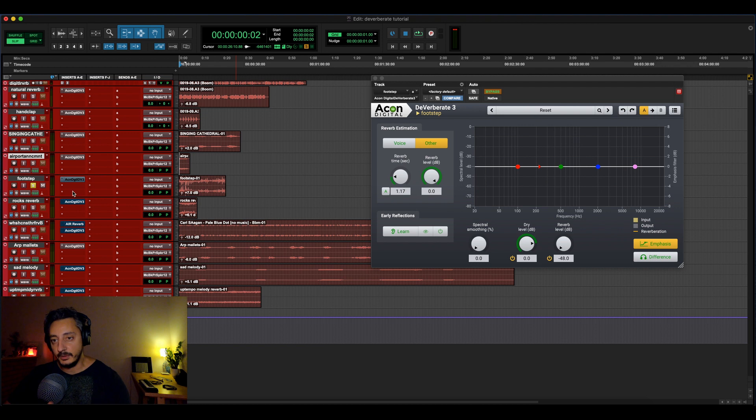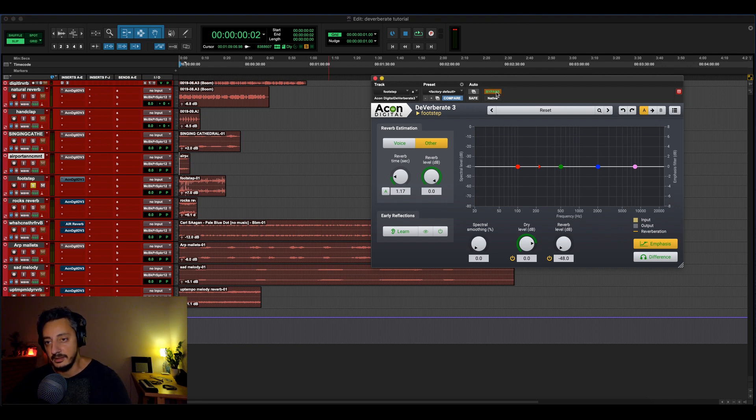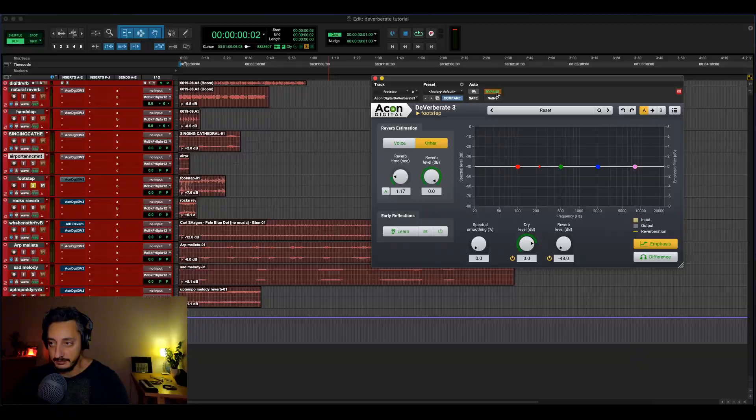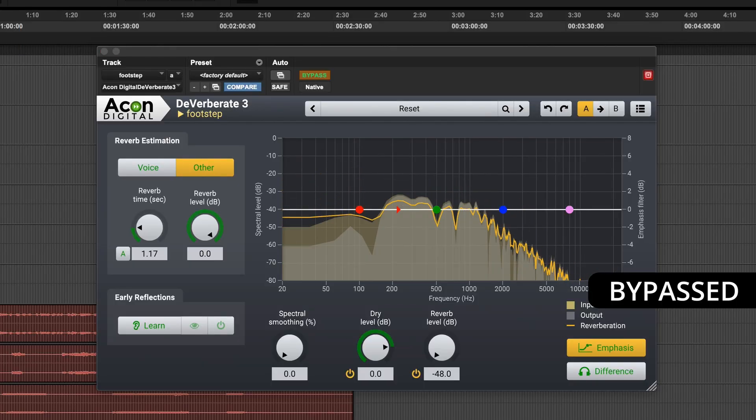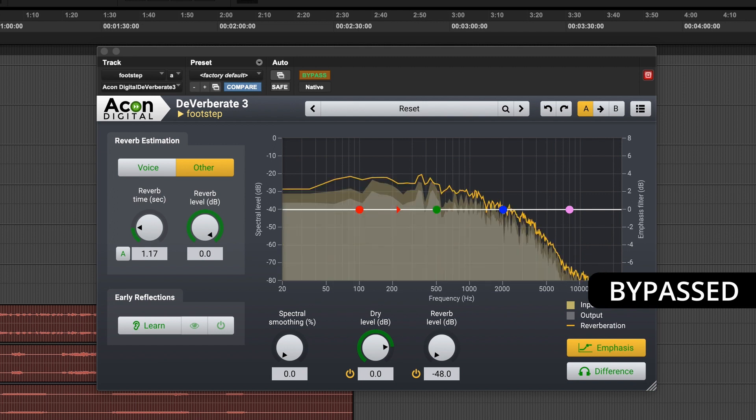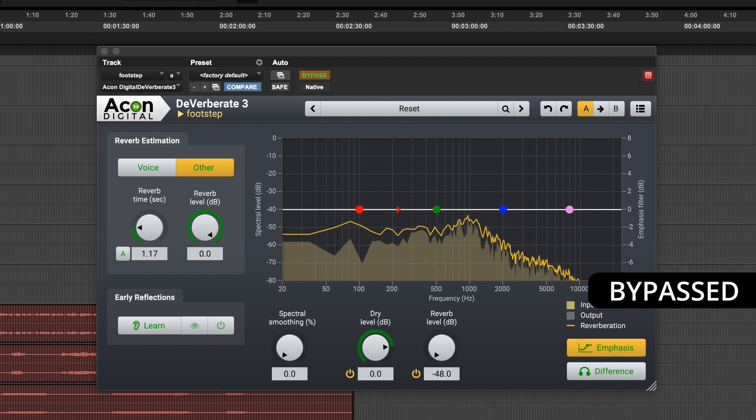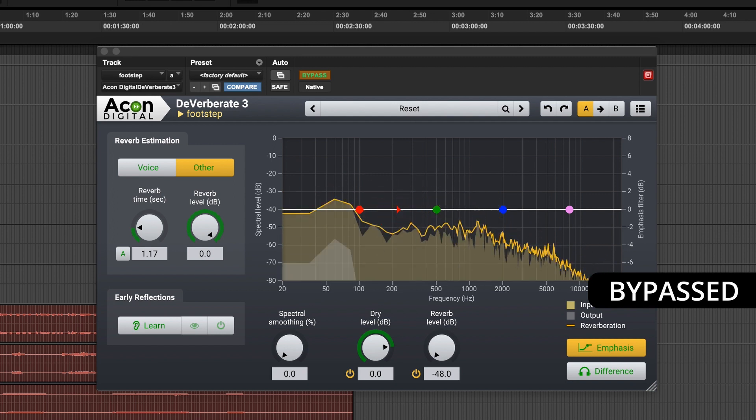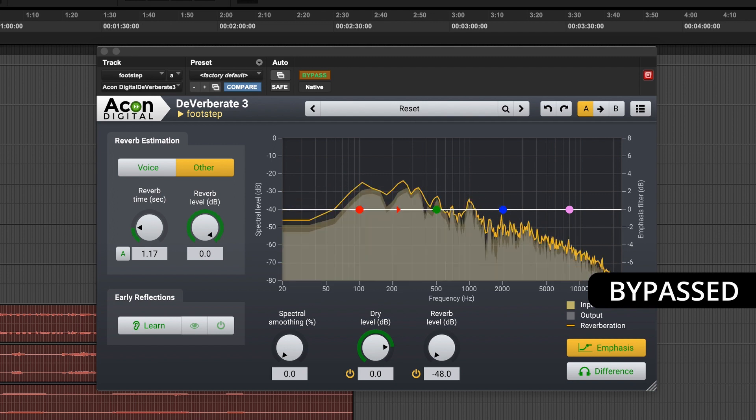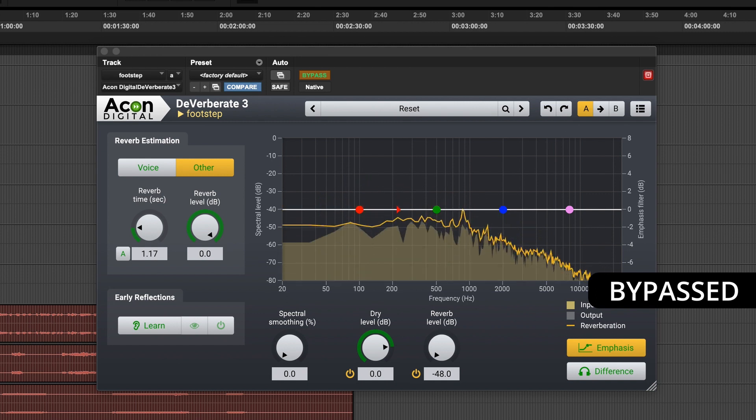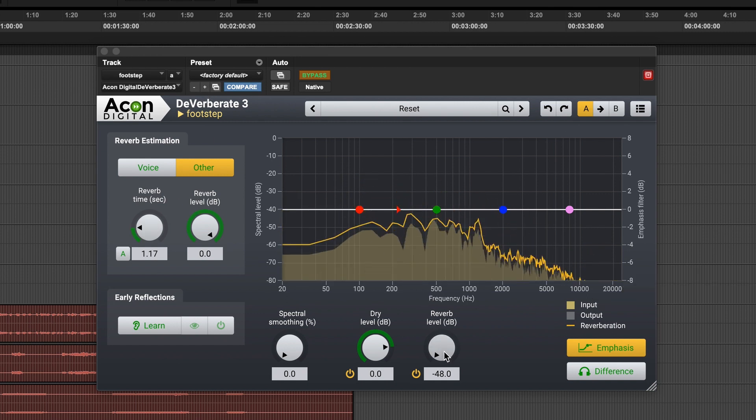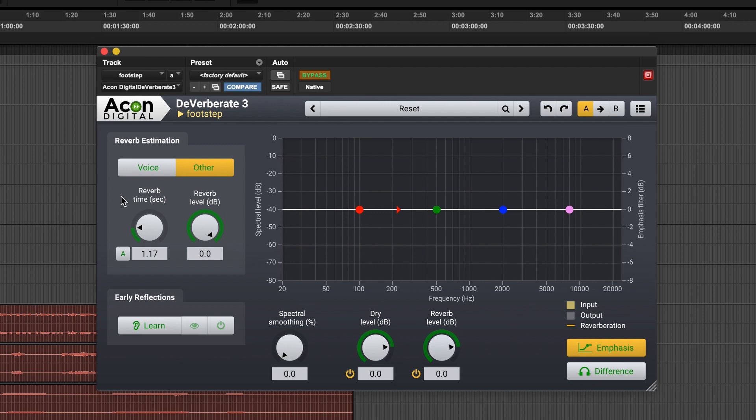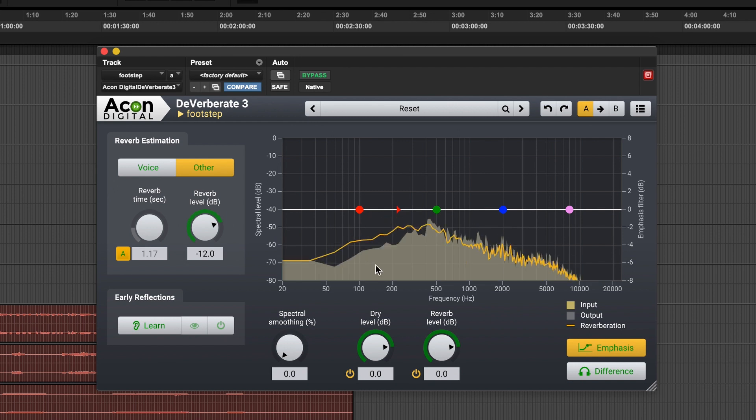So let's try another example, footsteps. So those are footsteps recorded in a gallery under the bridge, with the microphone really close to the feet, to the shoes. So okay, so this is other, classified as other, so it's not a vocal. And let's see how much we can remove out of this, so let's remove the bypass.